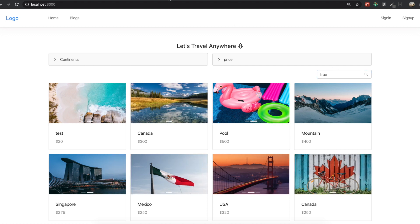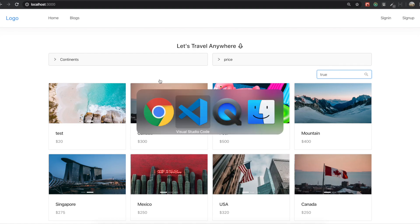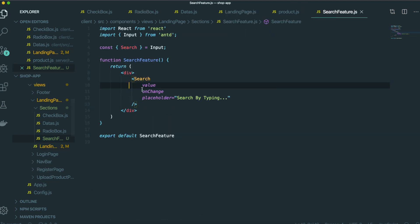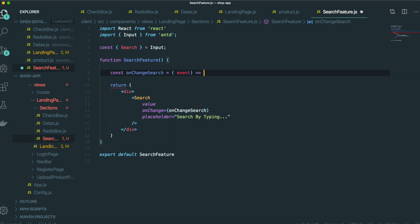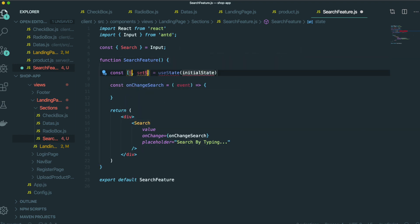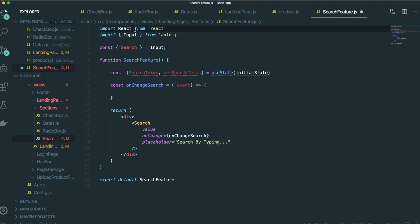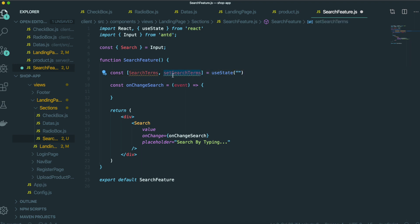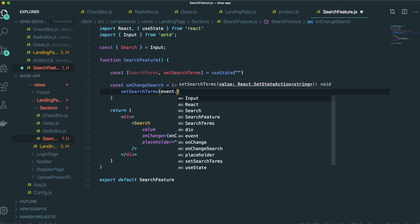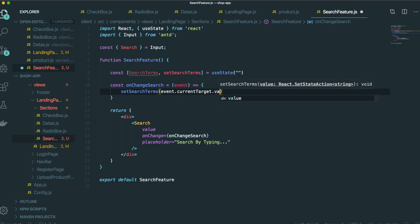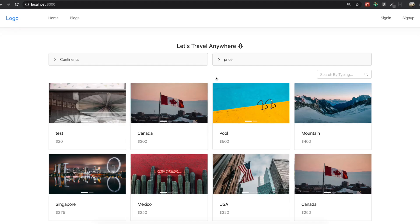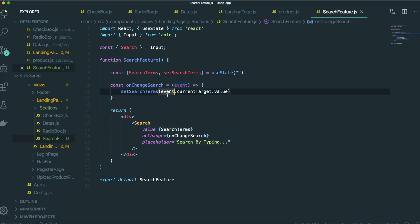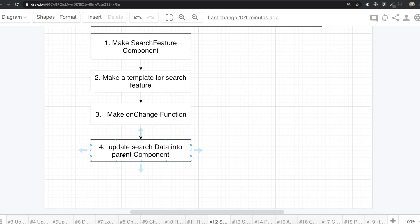So now we made this template for the search feature. After that, we make the onChange function. We define the onChange search event handler, and we make the state with the name search term. Put this in here — onChange search event, current target, and value. Put this one in the value for this input. So now if we type something, we can type it like this.